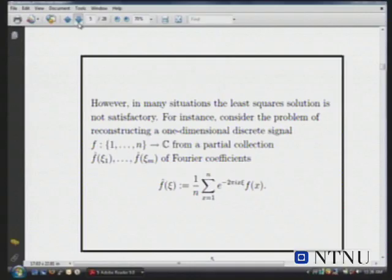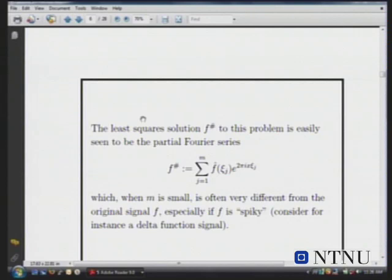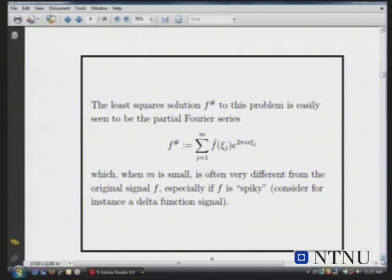With only partial information, what's your best guess for what f is? You can apply least squares — it's a classical exercise in Fourier analysis to see what you get. The least squares solution: you know some Fourier coefficients and don't know the others, but if you want to minimize the energy, you should send all the unknown Fourier coefficients to zero.